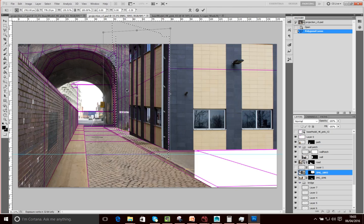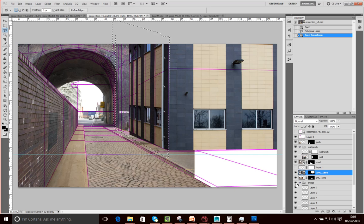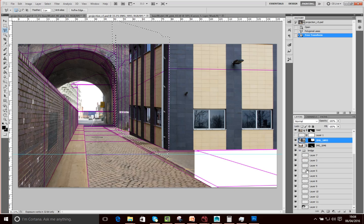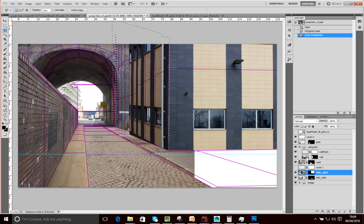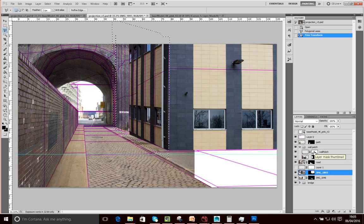So this is our initial mat, and in the next session we're going to project this onto our model. One thing I'd mention is you want to keep your Photoshop file organised — label things like 'bridge' or 'road', and group things together. This bridge here is actually made up of lots of patches, all inside that group. Grouping, naming, and organising things is very important, otherwise you will get lost with what the mat's doing — especially if you're doing other work and coming back to this sometime later.